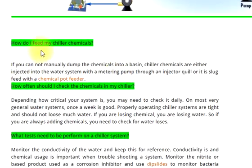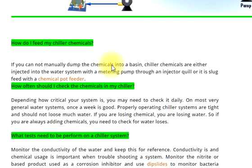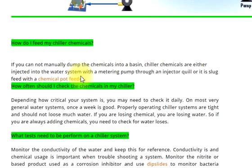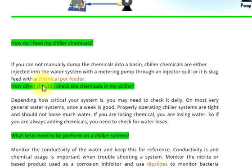How do I feed my chiller chemicals? If you cannot manually dump the chemicals into a basin, chiller chemicals are either injected into the water system with a metering pump through an injector quill, or slug fed with a chemical puff feeder.